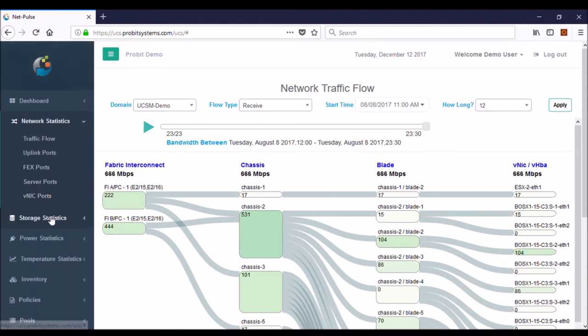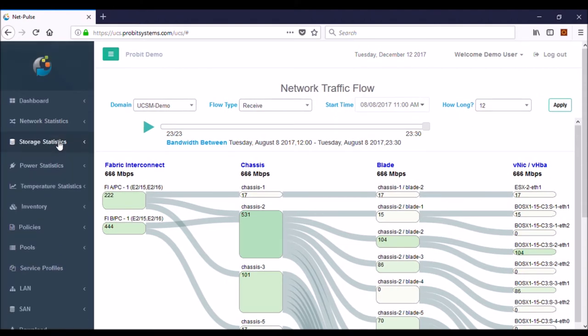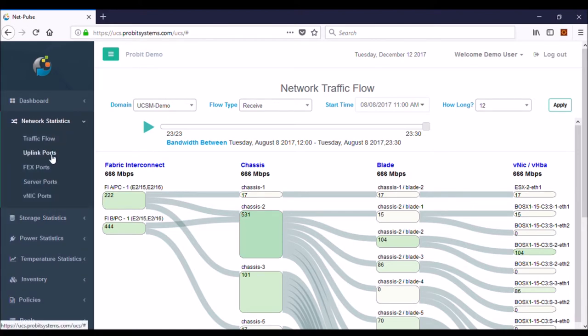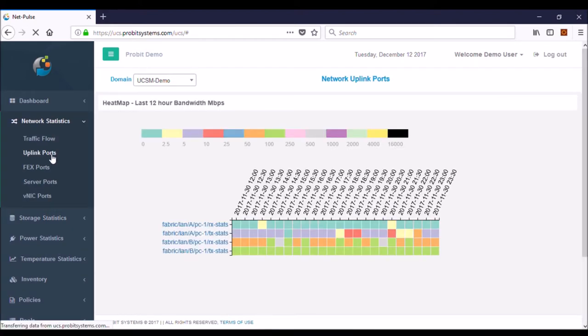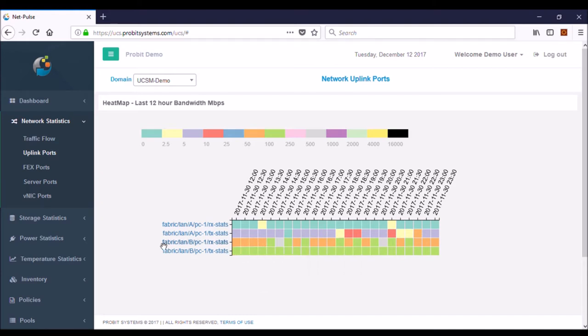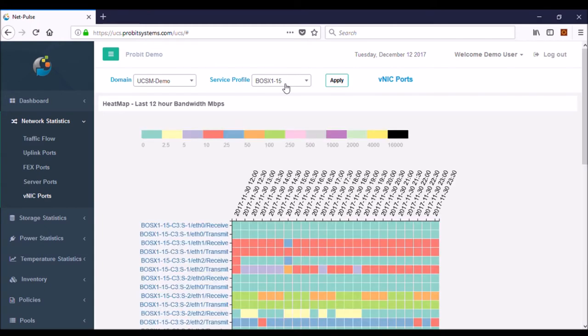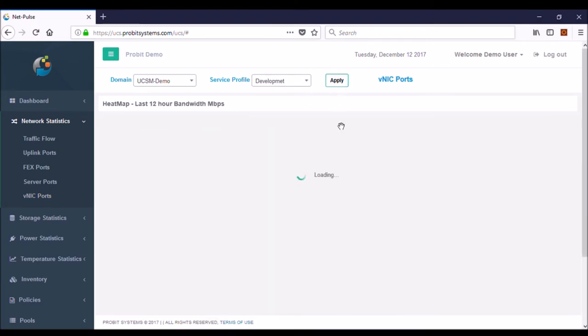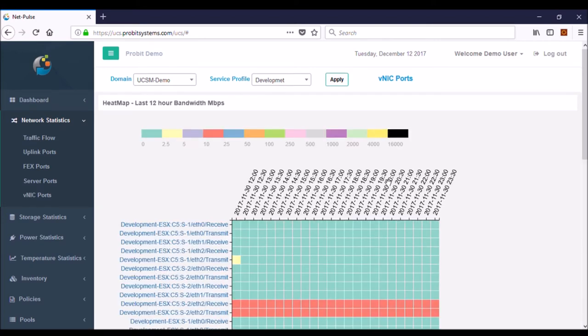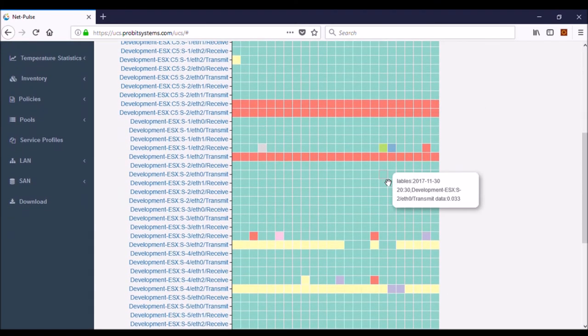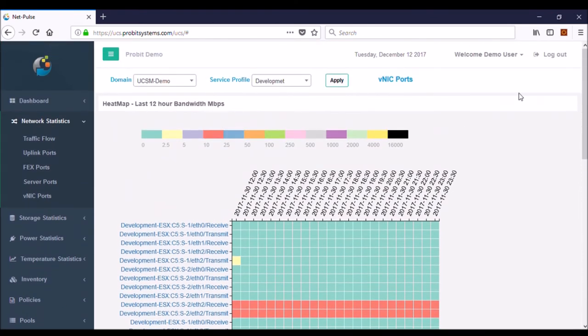From here, go in to look at the storage statistics. Click on that and you can see the network statistics and take a look at the uplink ports. This deep dive is like no one else in the industry. You're able to see a full heat map of every part of your network right down to the NIC card. When you apply it, you can take a look at the bandwidth and see performance gaps.